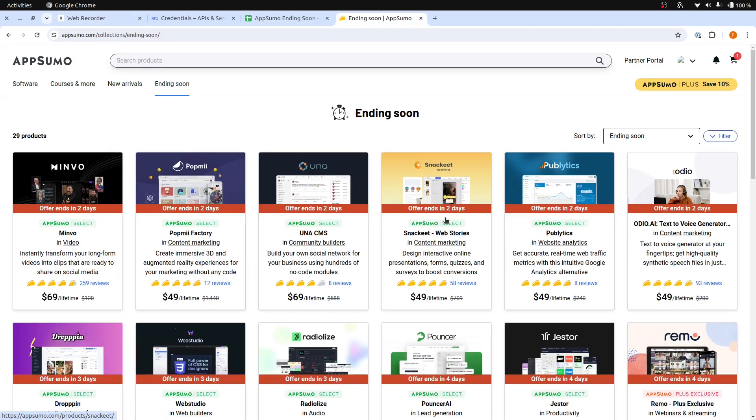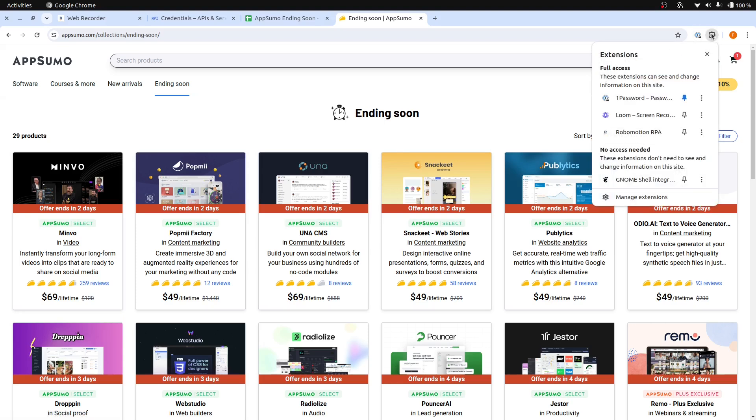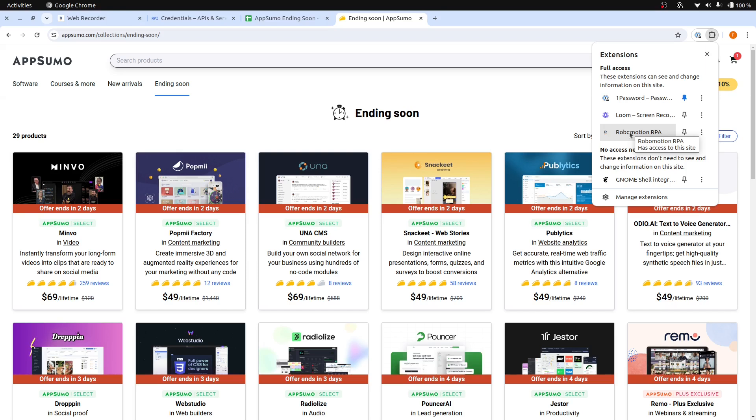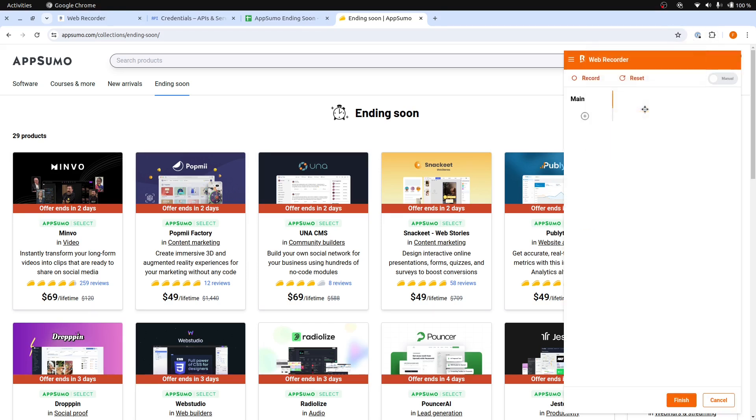Let's continue with our Web Recorder. If it is not installed, you can go to the Chrome Web Store, search for Robomotion, and install the Web Recorder. Click the Recorder, and then click the Start Recorder button.